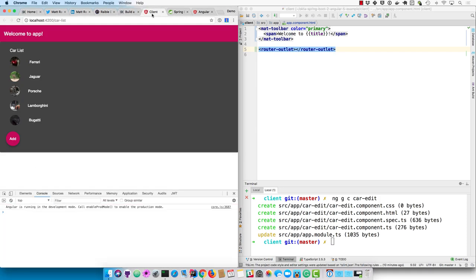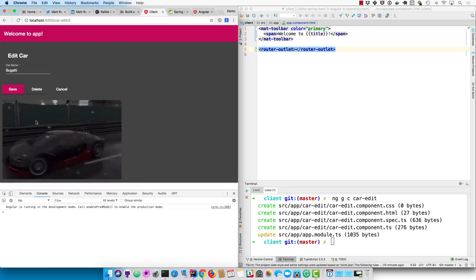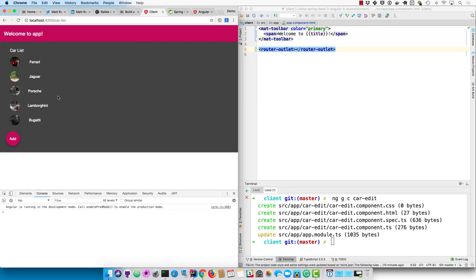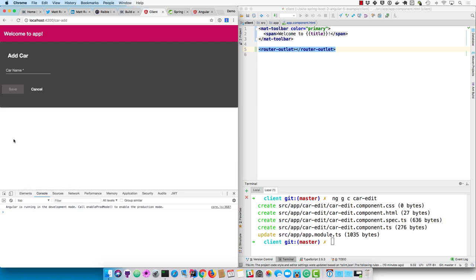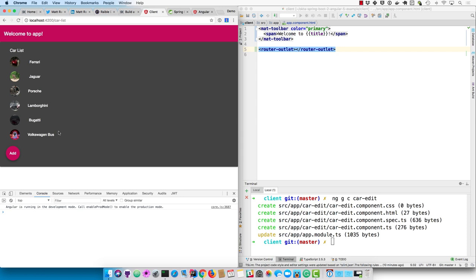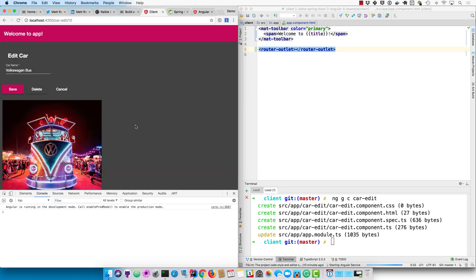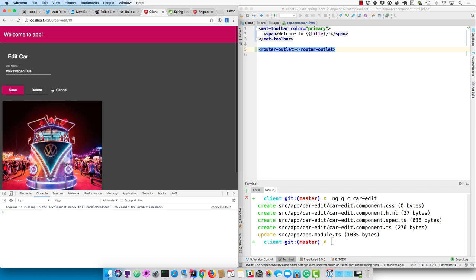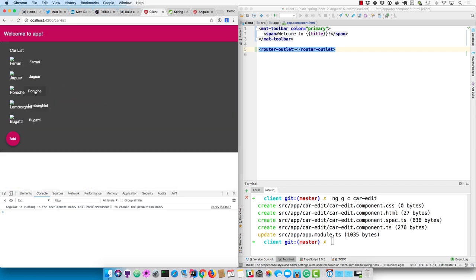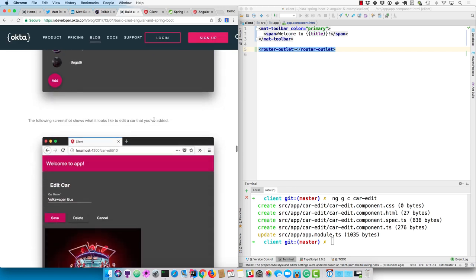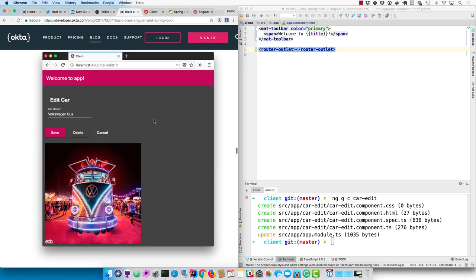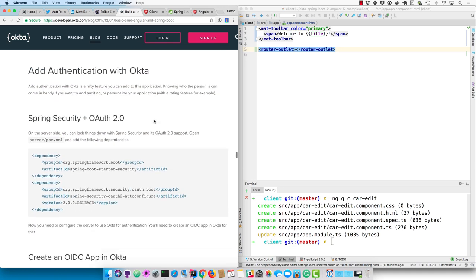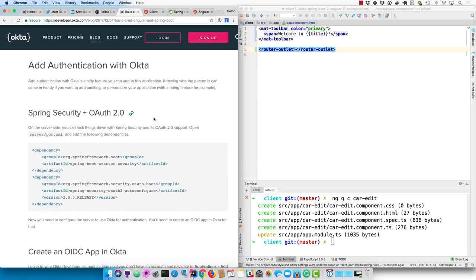So at this point, you should have a list that's editable. You can add new cars. We'll do a Volkswagen bus, one of my favorites. And you can even edit it. So all that's working just fine and dandy. You can even delete. And so this is all good, but you might want authentication. So let's show you how to do that.